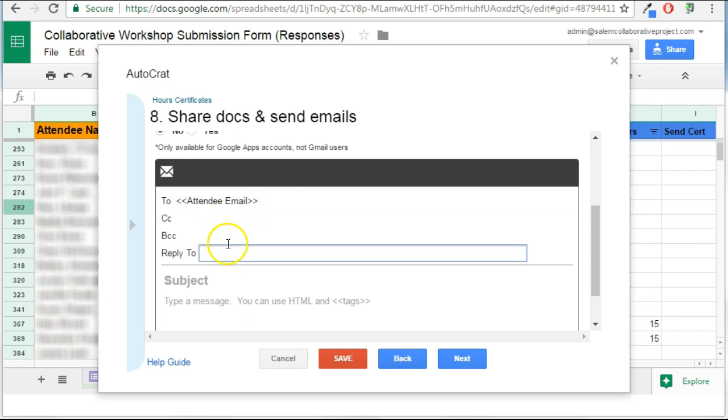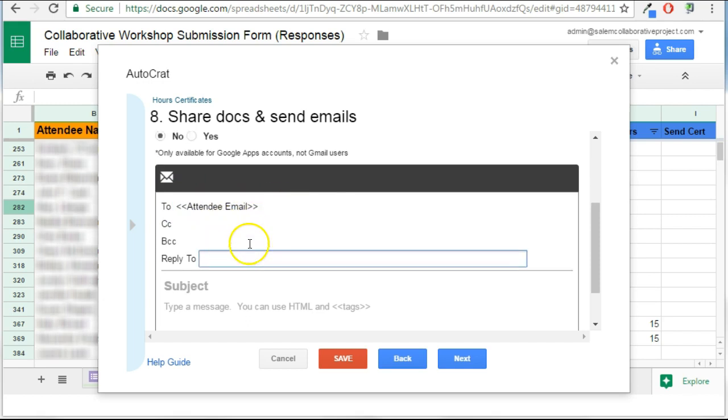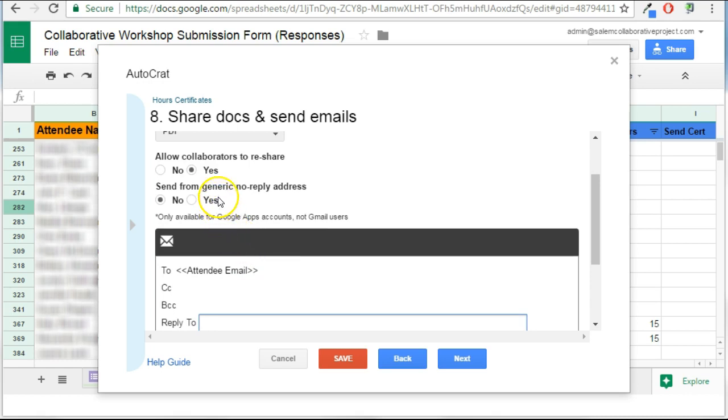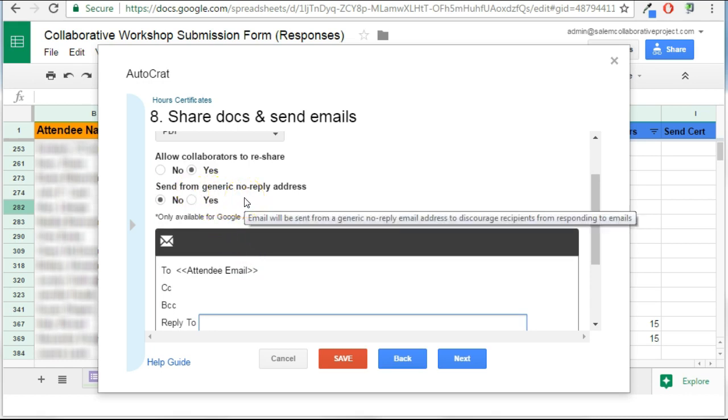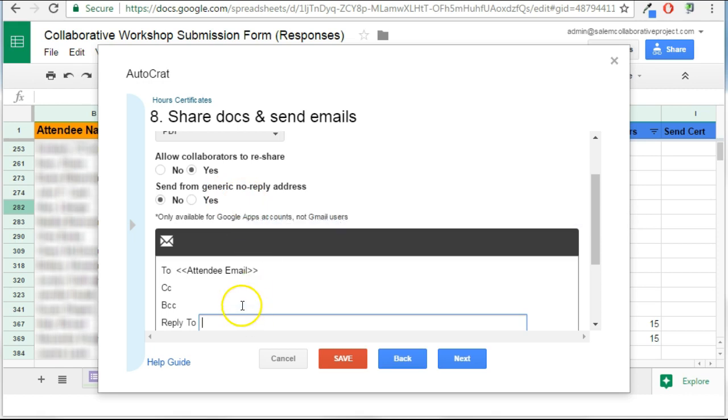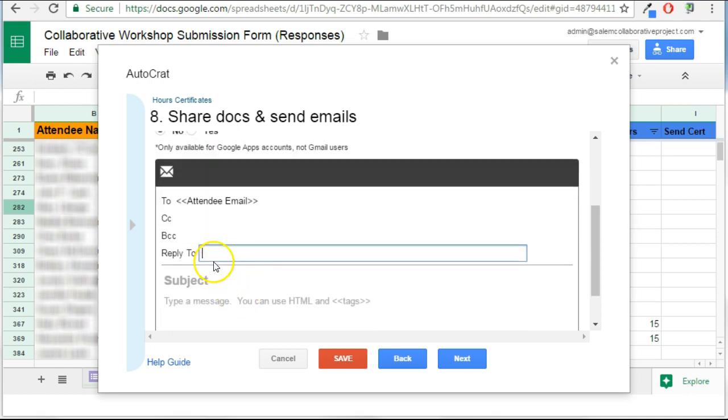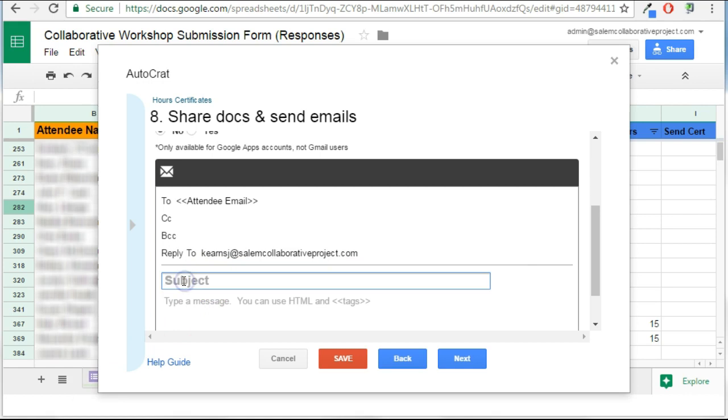And the reply to, I can set up. See how it says generic no reply address? I could do that, but I usually put in an address here and a subject.